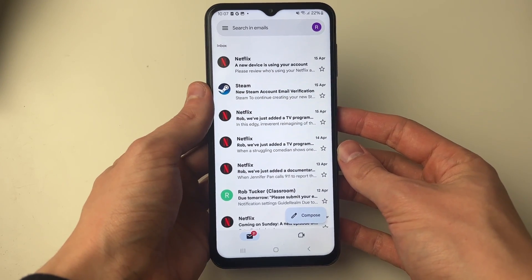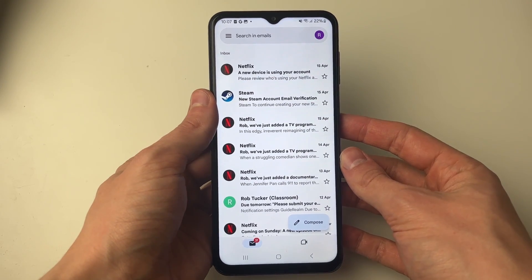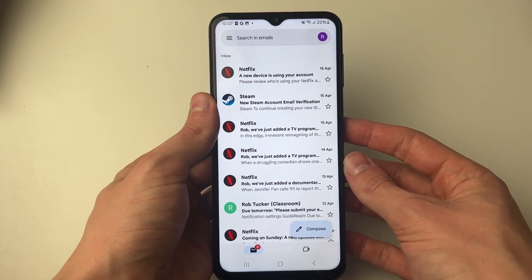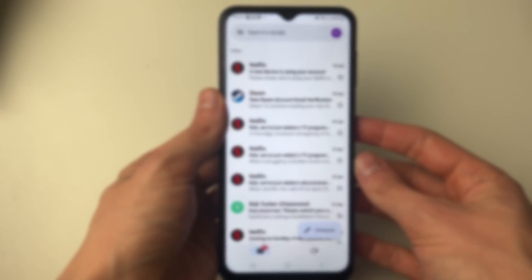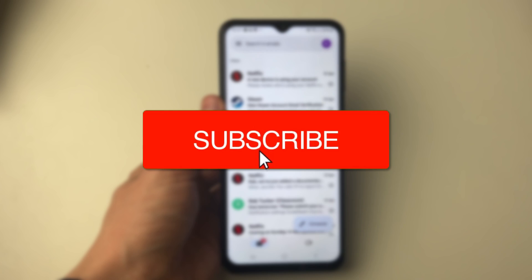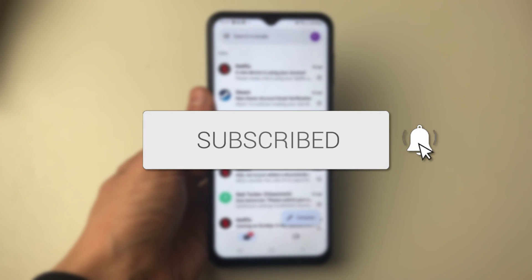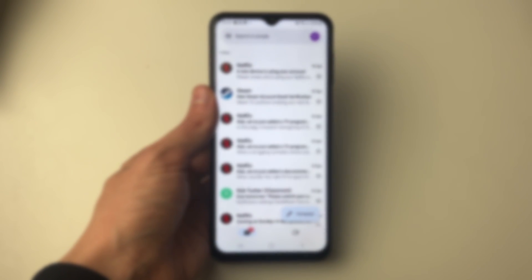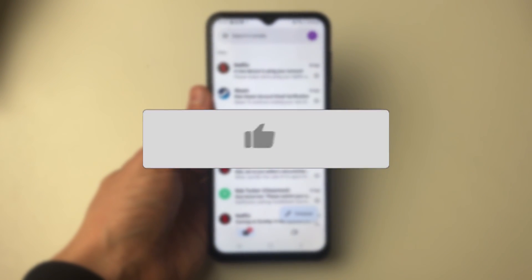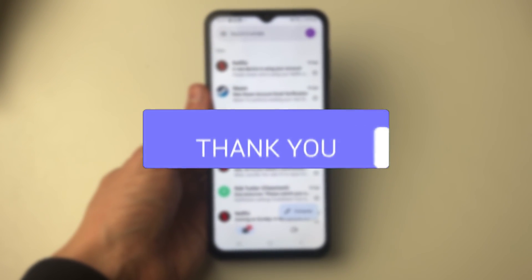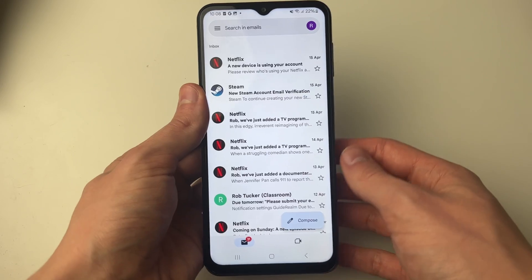We'll guide you through how to fix Gmail not sending emails and them just being queued on your Android device. If you find this guide useful then please consider subscribing and liking the video.